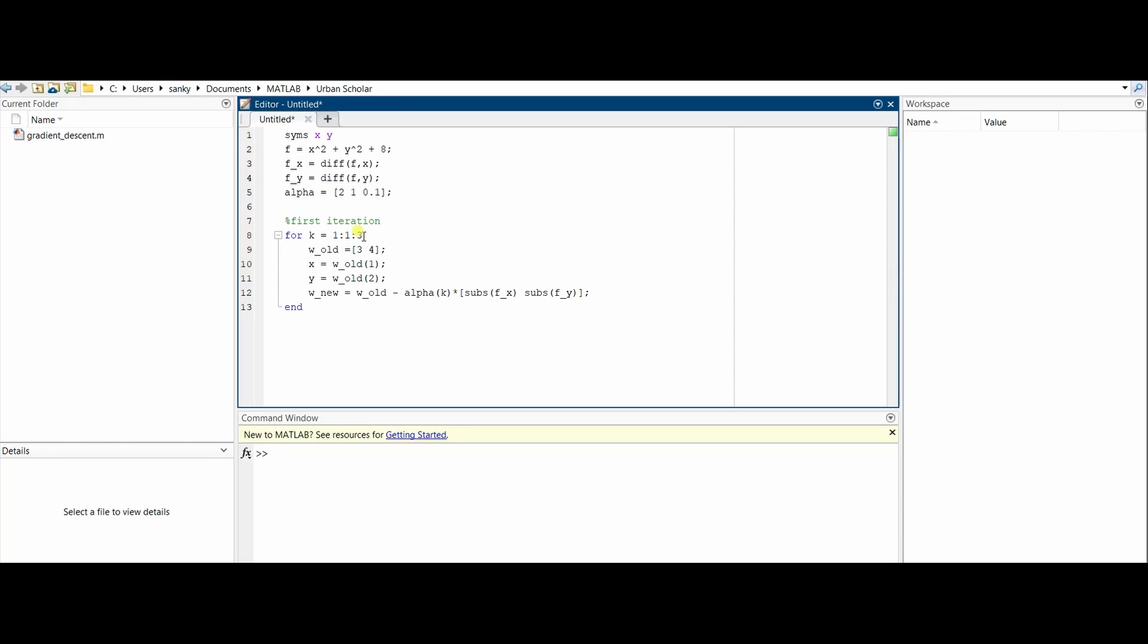Once this is done, you must suppress these statements so there is no output that gets printed every time the code runs. Now we'll do another for loop. Since we've done the first iteration, we need to do the other 39 iterations. So for i = 1 to 39, put end as well.